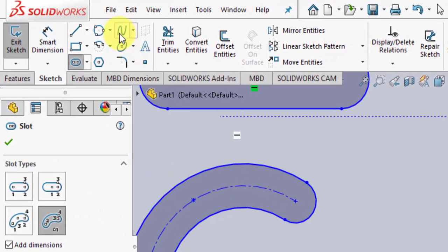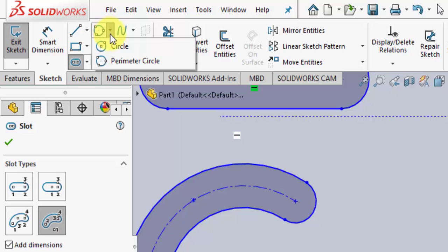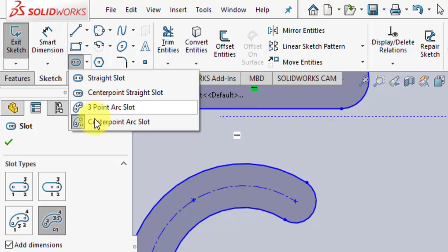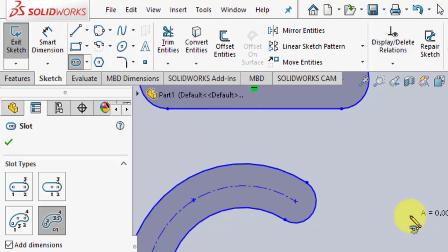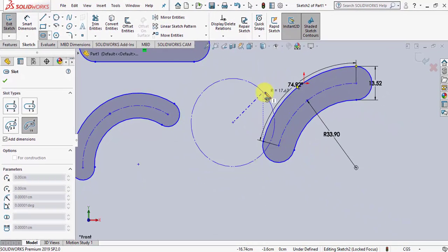To sum it up: if you want to create circles, you have two options — you can create a circle from the center and radius, or you can create a perimeter circle. If you want to create slots, you have options to create straight slots, center point straight slots, arc slots, and center point arc slots. Thank you so much everyone.